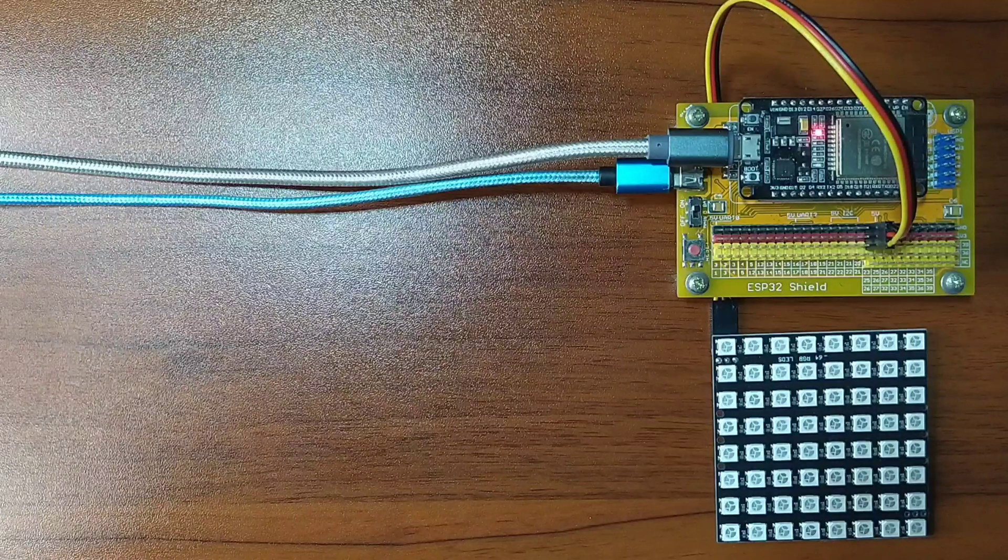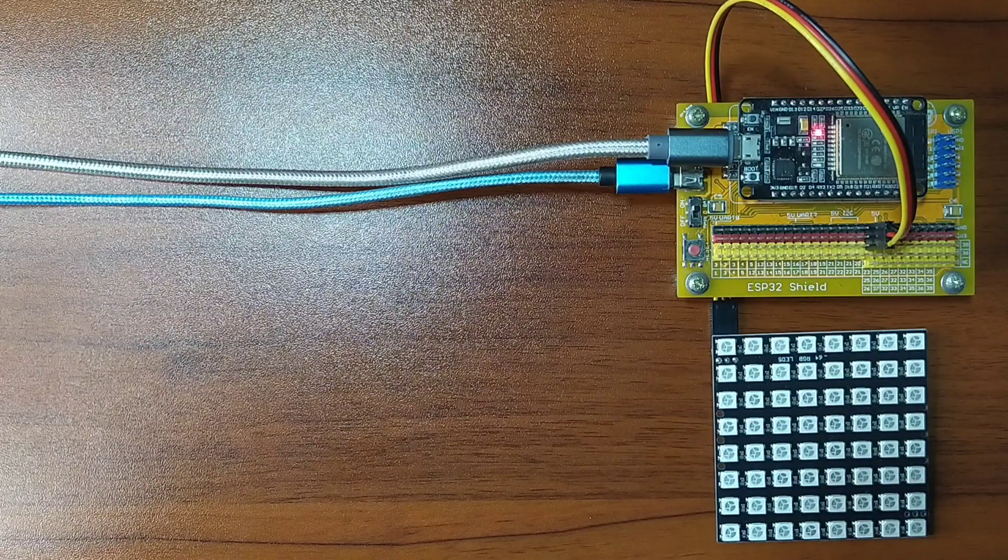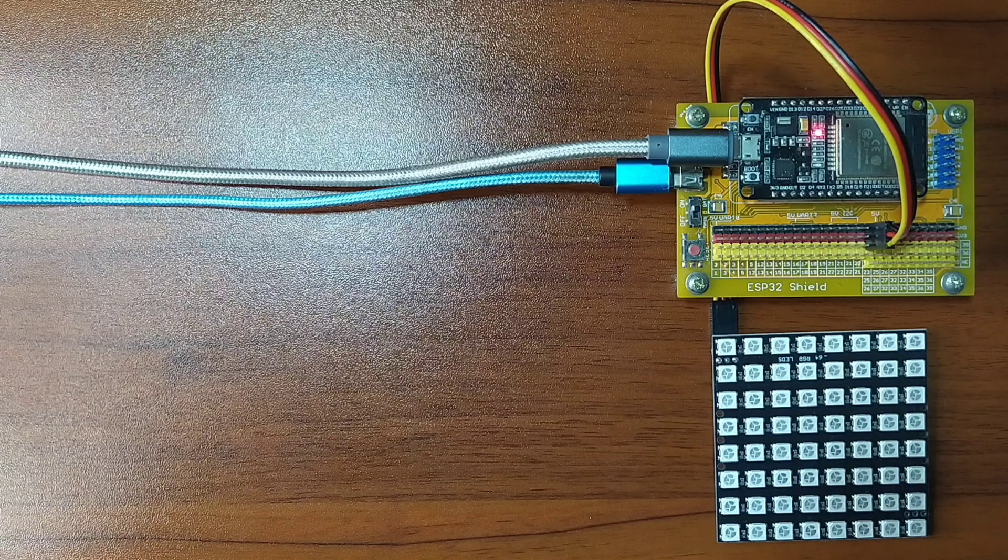In this video, we will explore the RGB LED Matrix using MicroPython Language.